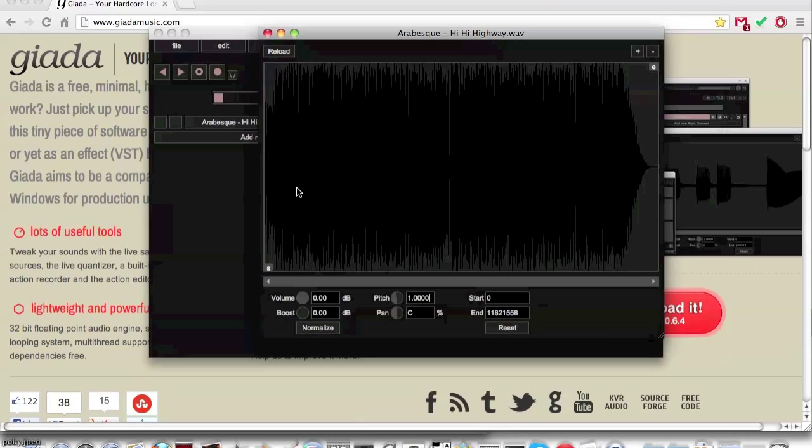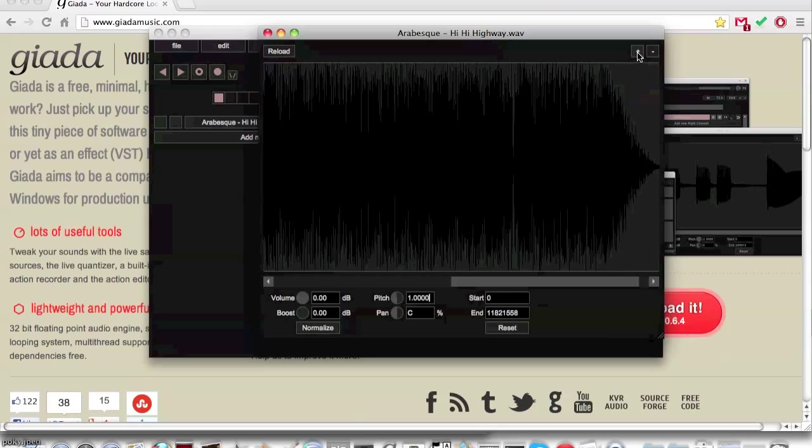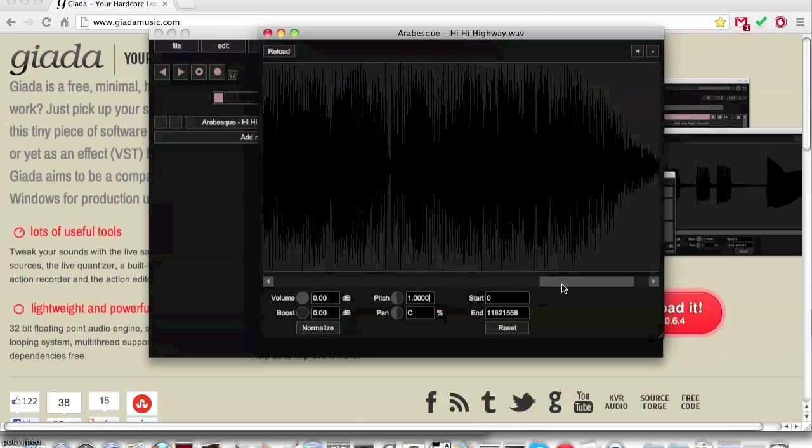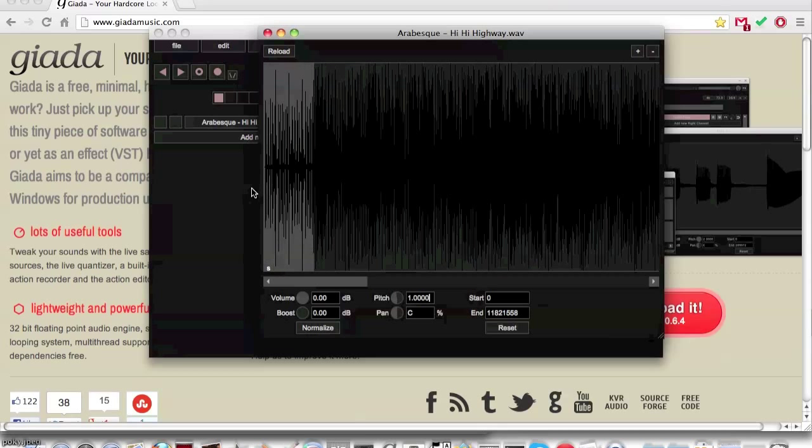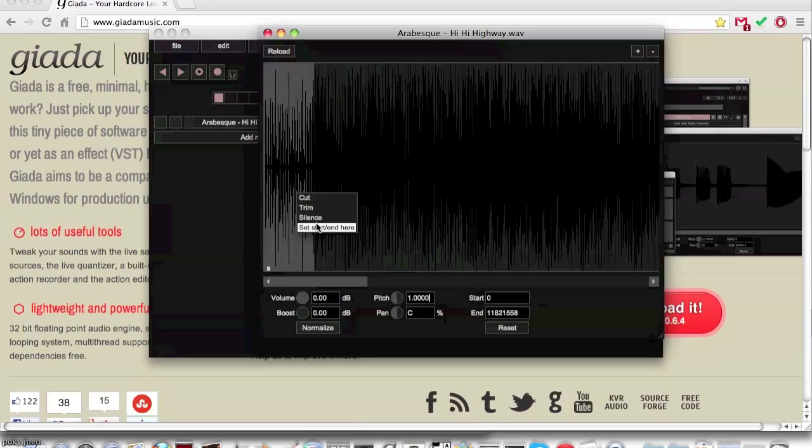The start and end text field will allow you to change when the sample starts and stops. The easiest way to select the start and stop is by highlighting the waveform above by left click and dragging, then right clicking on the highlighted area.